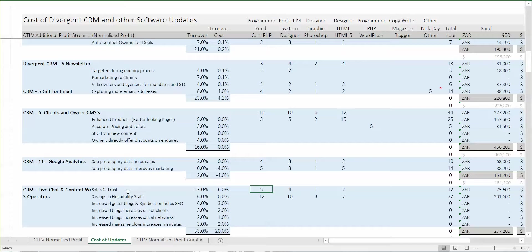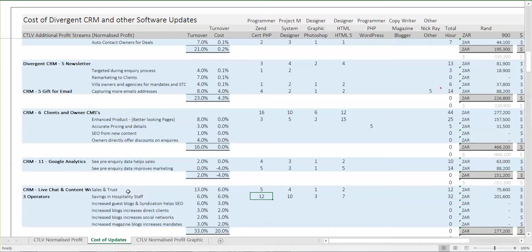Live chat: we're thinking five days for the senior programmer because it's not that complicated. Plus a little while for me to think about it. Savings in hospitality staff due to the live chat is something that needs specific pages built — specific hospitality and concierge pages connected to the live chat.